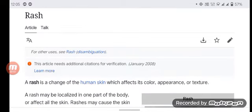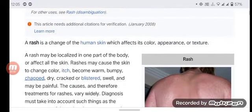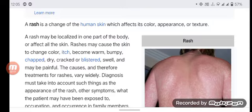A rash is a change of the human skin which affects its color, appearance, or texture. A rash may be localized in one part of the body or affect all the skin. Rashes may cause the skin to change color, become warm, bumpy, itchy, dry, cracked, and blistered, swell, and may be painful.